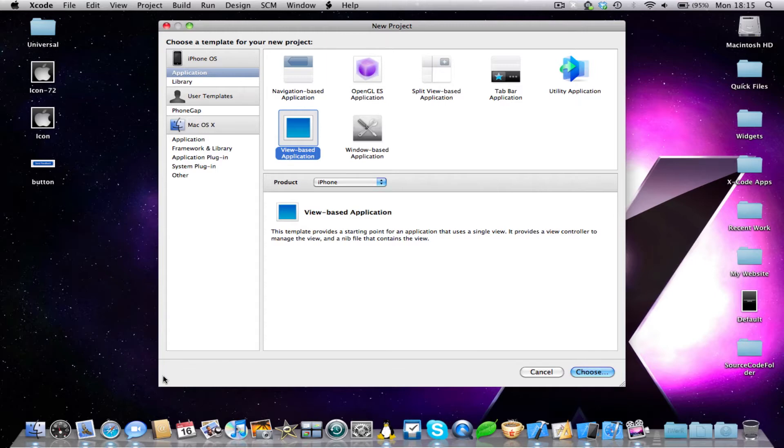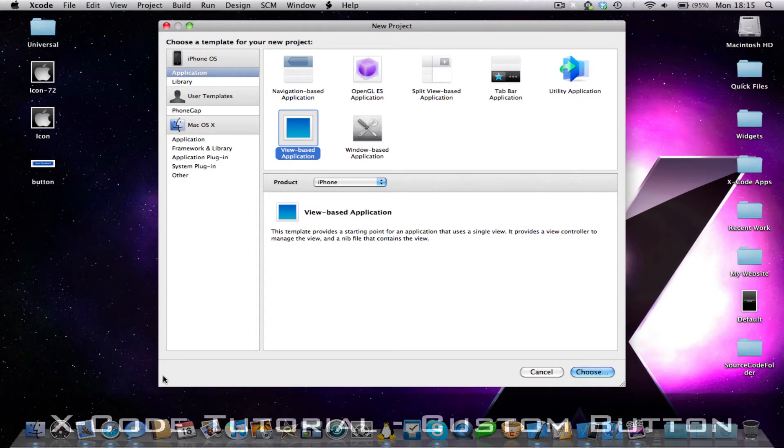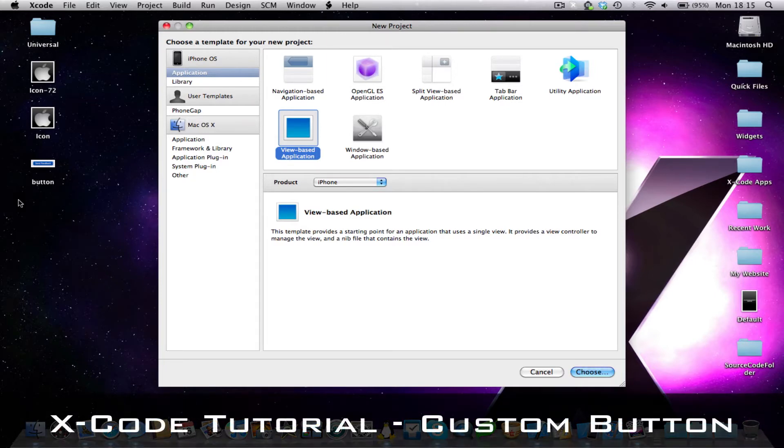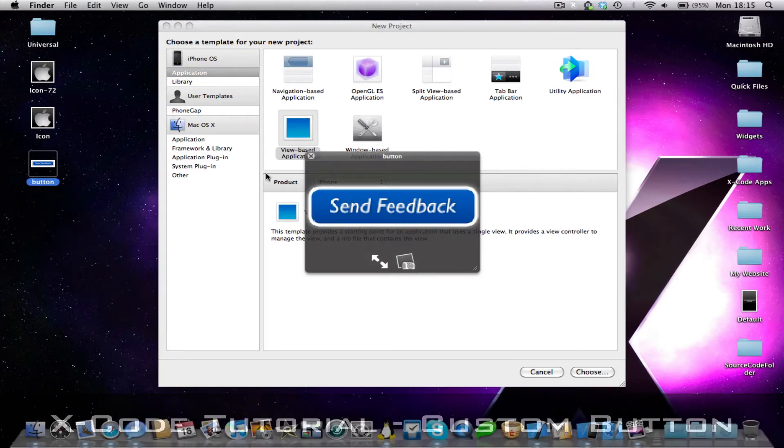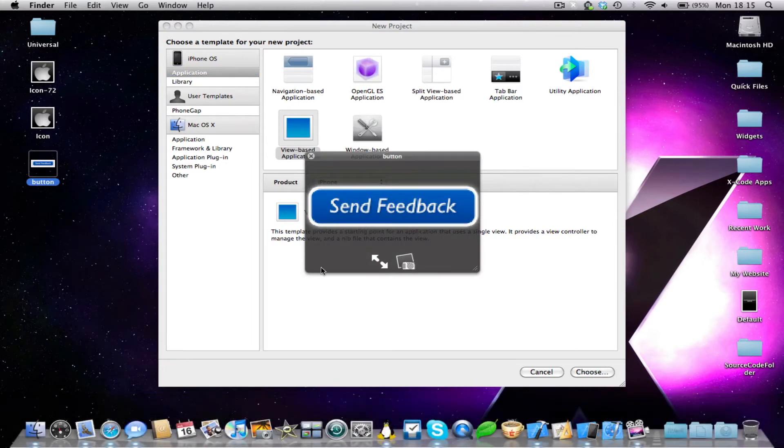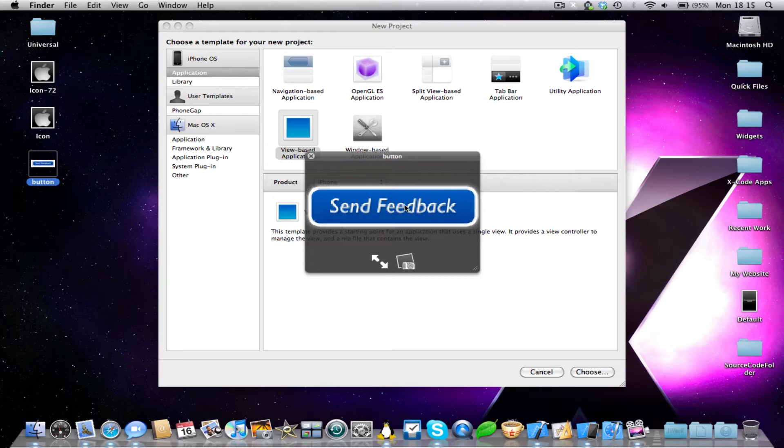It's really easy. Basically I'm going to be showing you how you can use an image file to make a custom button. So this button is going to be a send feedback button, and the user is going to click here to send feedback. Now I'm not actually going to give this button an action, but I'm going to show you how you can set the image in a round rect button, so you can make a custom button.